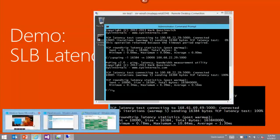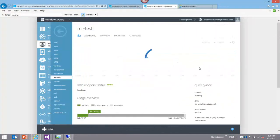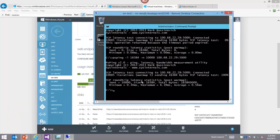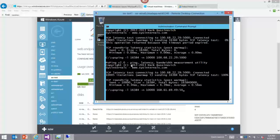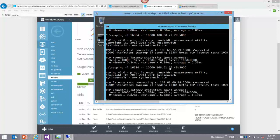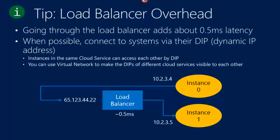Now the next test goes through the VIP. Running the same psping to the VIP at port 5,000. The result: 1.19 milliseconds — so about 0.5 milliseconds difference, half a millisecond of overhead. That's a tip: when you can, just avoid going through the load balancer — it saves you about half a millisecond. If you're concerned about latency, you can avoid the load balancer by going DIP-to-DIP within the cloud service, or by going through VNet across cloud services.